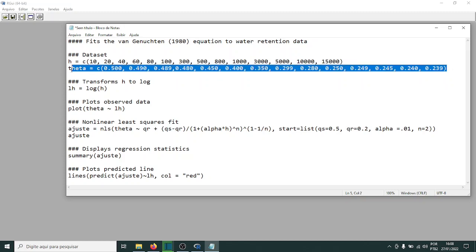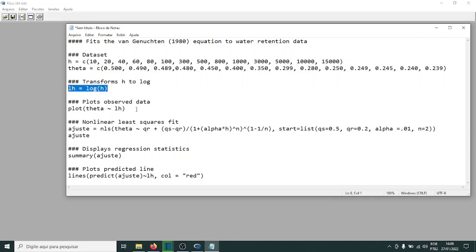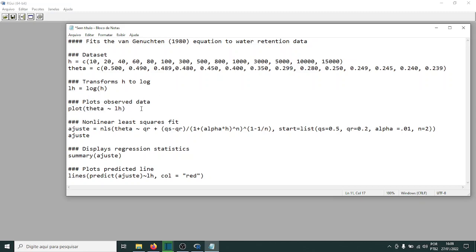This is the water content — you can use any units you wish. Here I'm transforming h (the x variable) to logarithm scale using the natural log, base e (Euler's constant). The plot command is also built in — you don't need to import a plotting library like we did in Python, though there is a very good plotting library in R called ggplot. This line executes the plot, and this here is the non-linear least squares procedure.